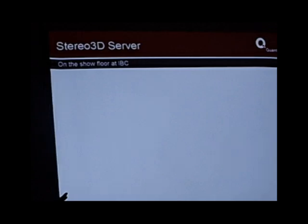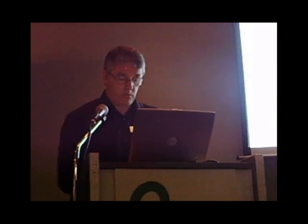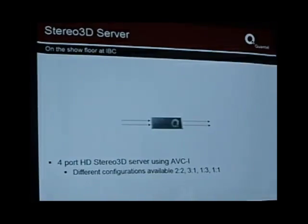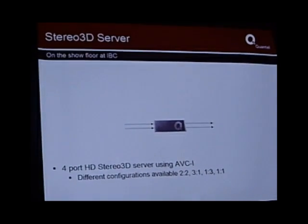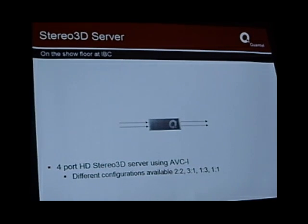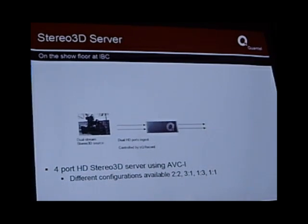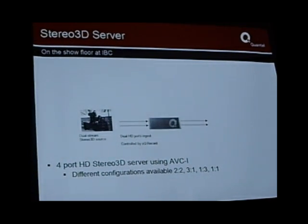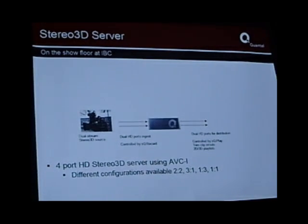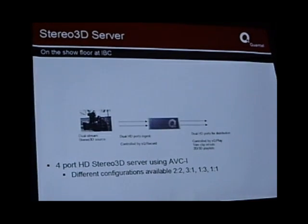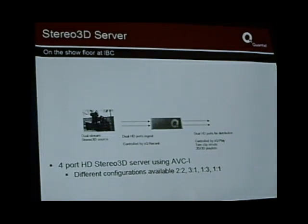Moving on to another aspect: stereo broadcasting. As Steve said, there's really a lot of interest from different broadcasters in stereo — we didn't predict that. At IBC last year when we showed the stereo tools in Pablo, it was all about features, but now there's lots of broadcaster interest. So we put together a four-port stereo 3D server — high definition, obviously — using AVC Intra, the best possible compression scheme and quality, because you need that in stereo. You can record live dual-stream sources, which we're demonstrating on the stand. Come along and see live stereo TV being made — it's a really interesting experience.